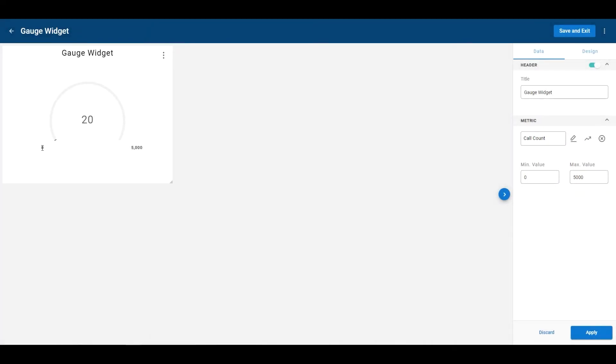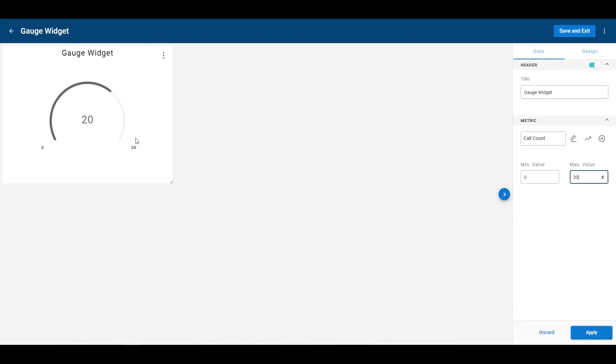Now by default, it's going to throw me in here as zero to 5,000, but I can change this value to zero to, let's just say, 30. There we go. Gauge widget changes like that.